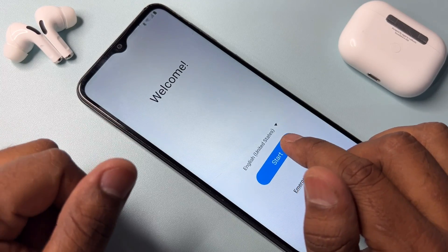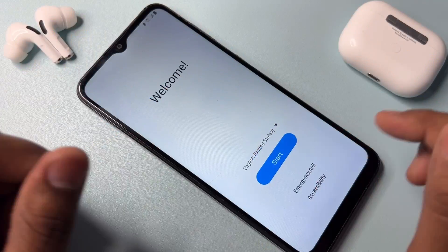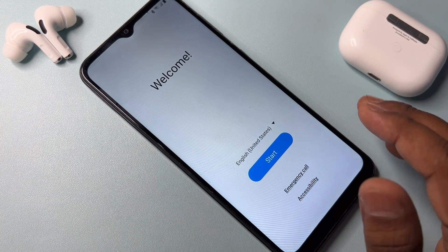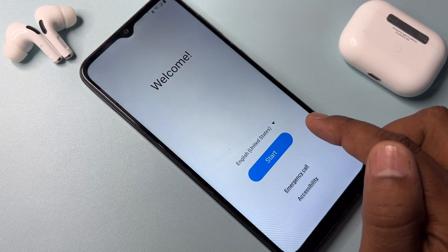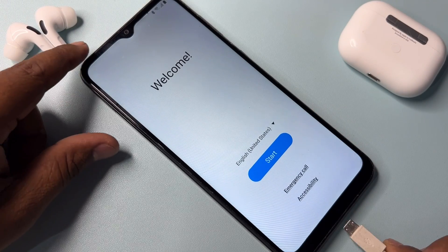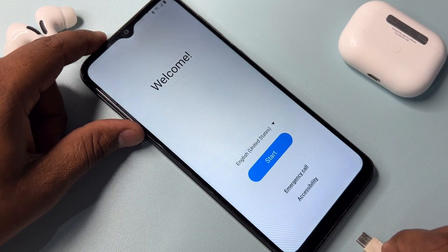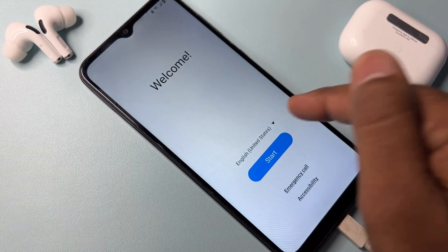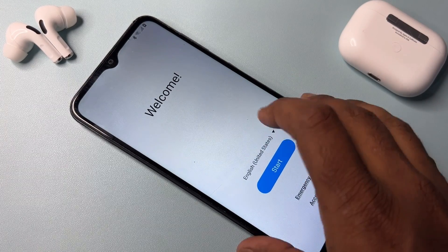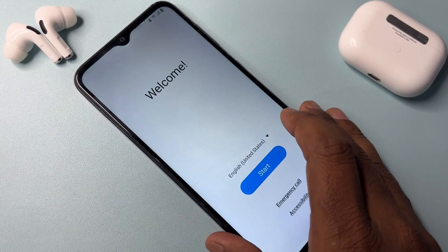First of all, you can see this is the Samsung smartphone. You have to take some important steps here. First, connect your smartphone with a data cable. After connecting the data cable, you will get the charging animation on your smartphone — the charging has started.